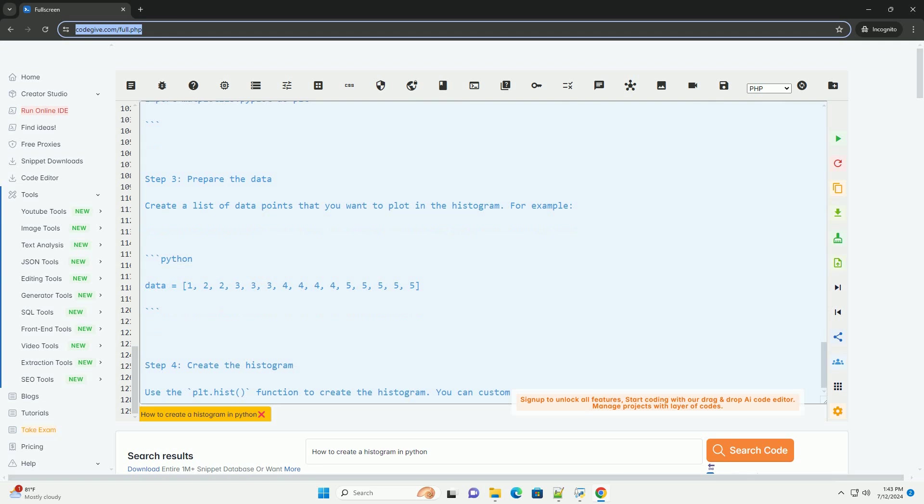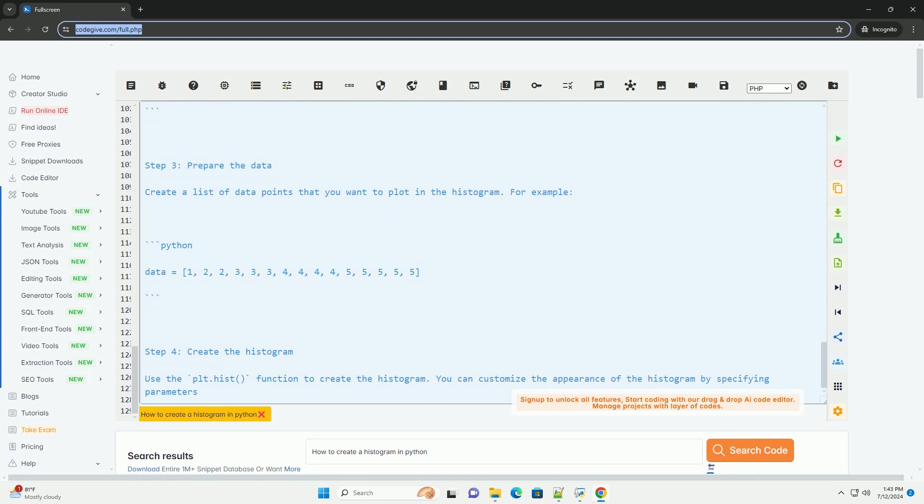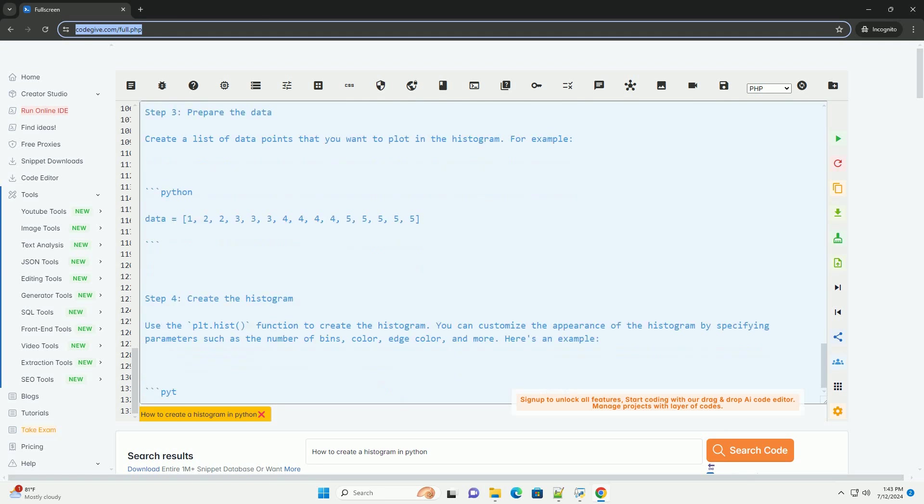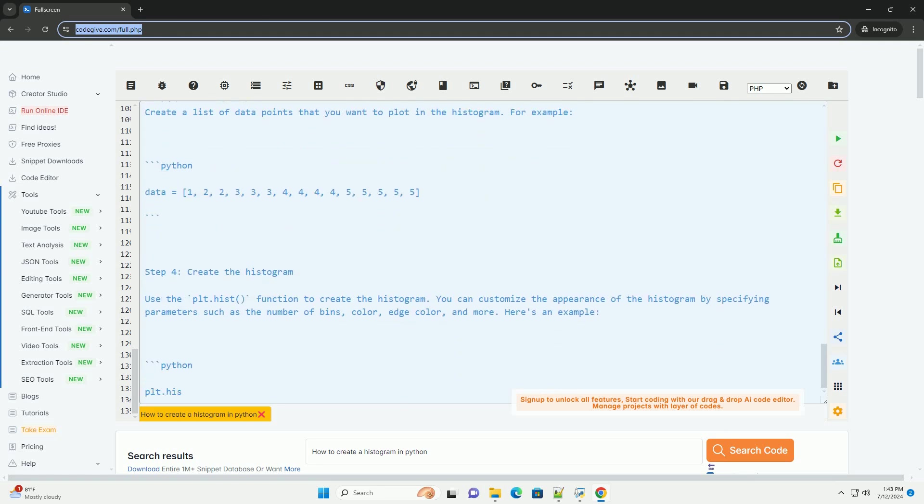That's it. You have created a histogram in Python using matplotlib. You can further customize the appearance of the histogram by exploring the various parameters available in the plt.hist function.